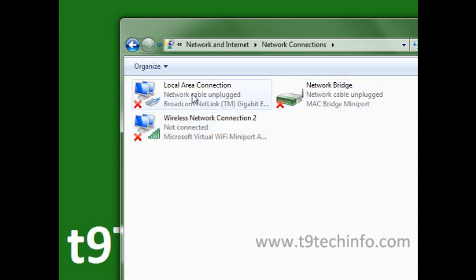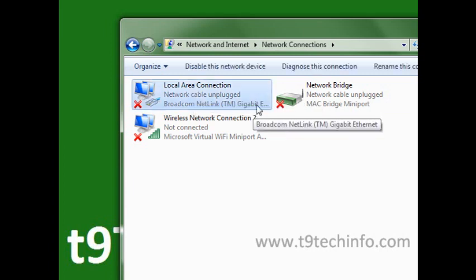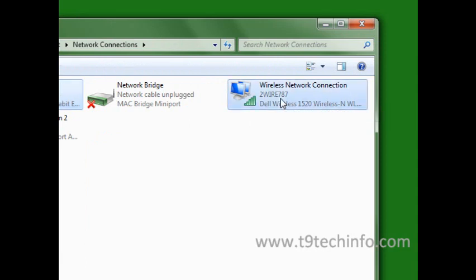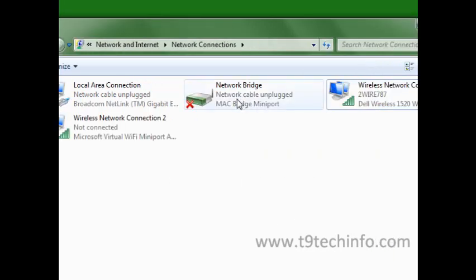Click on Local Area Connection, hit Control, hold down Control, and then click your active wireless connection. Then you're going to right-click and click Add to Bridge.